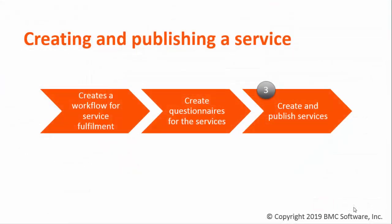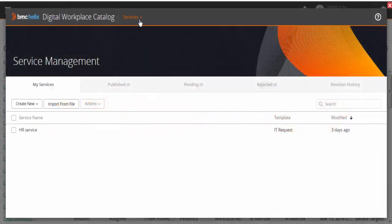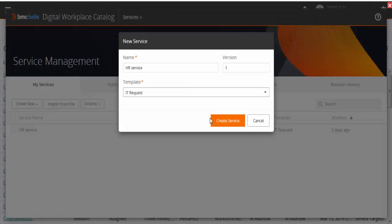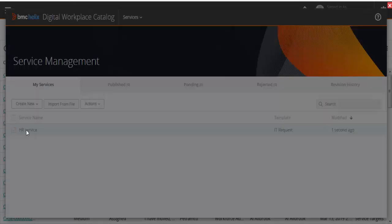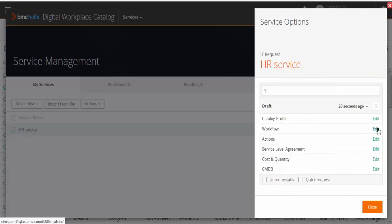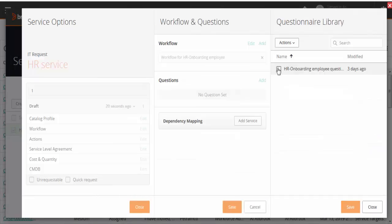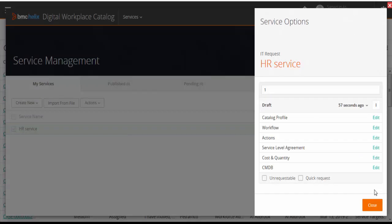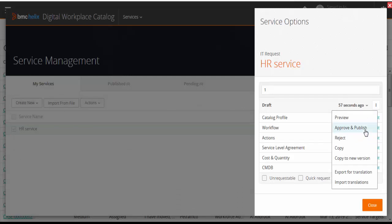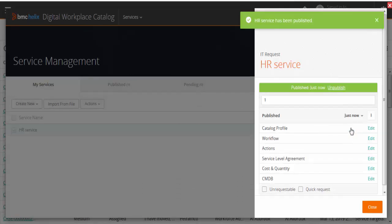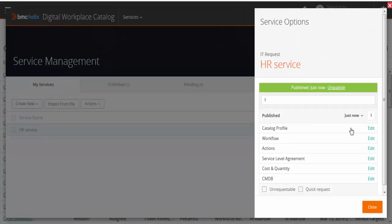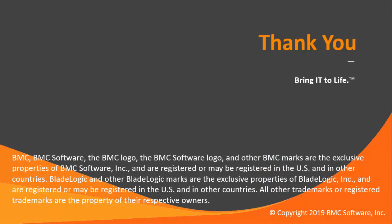Now associate the workflow and questionnaires with the HR Onboarding Employee Service and publish the service so that it is available to the employees. Click Services and create a new service. After you create the service, complete the service profile and associate the workflow and questionnaire with the service. Finally, approve and publish the service. The service is now available for the users. When employees use this service to submit their requests, the associated workflow is run and the questionnaires are displayed to them.